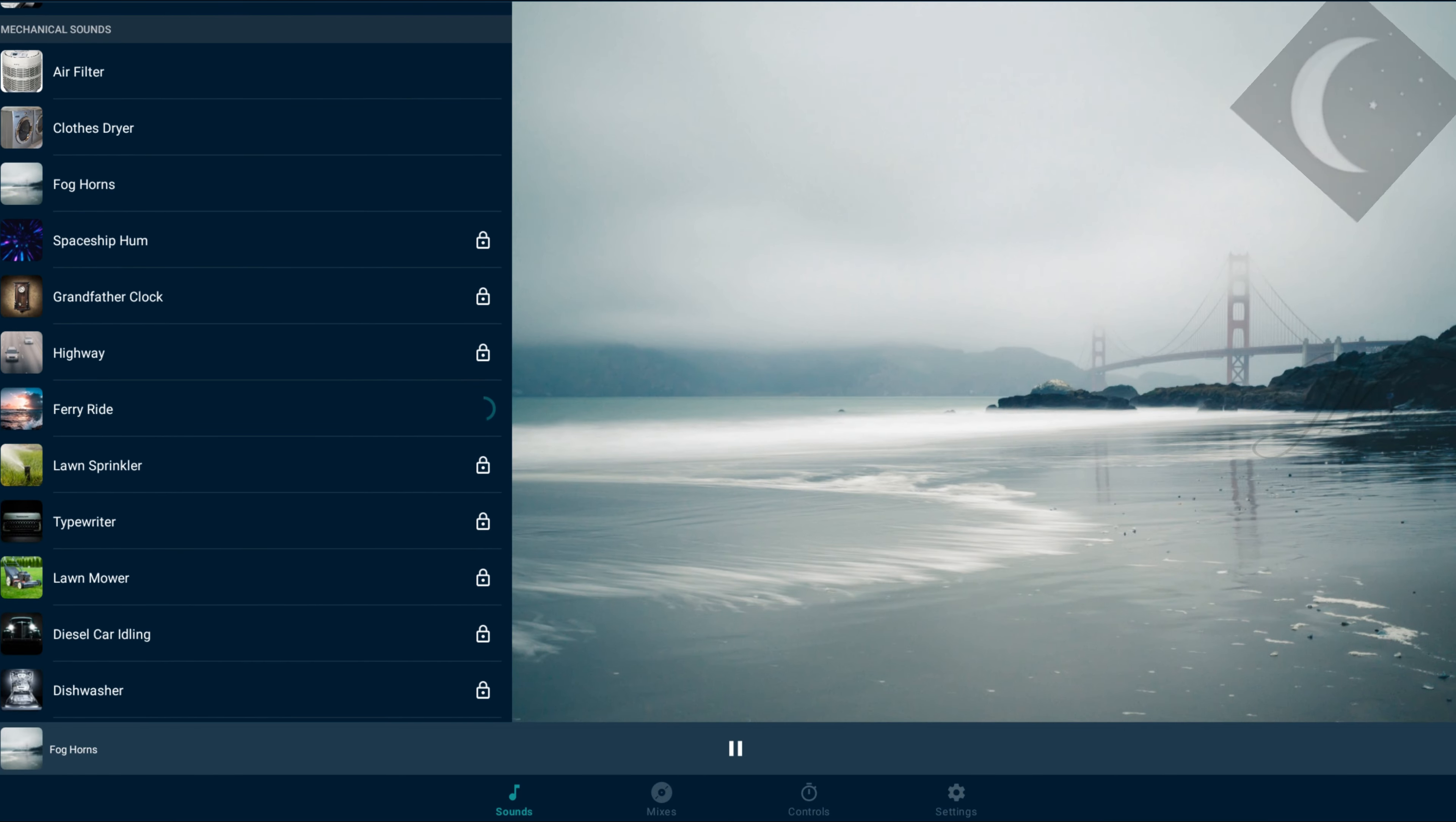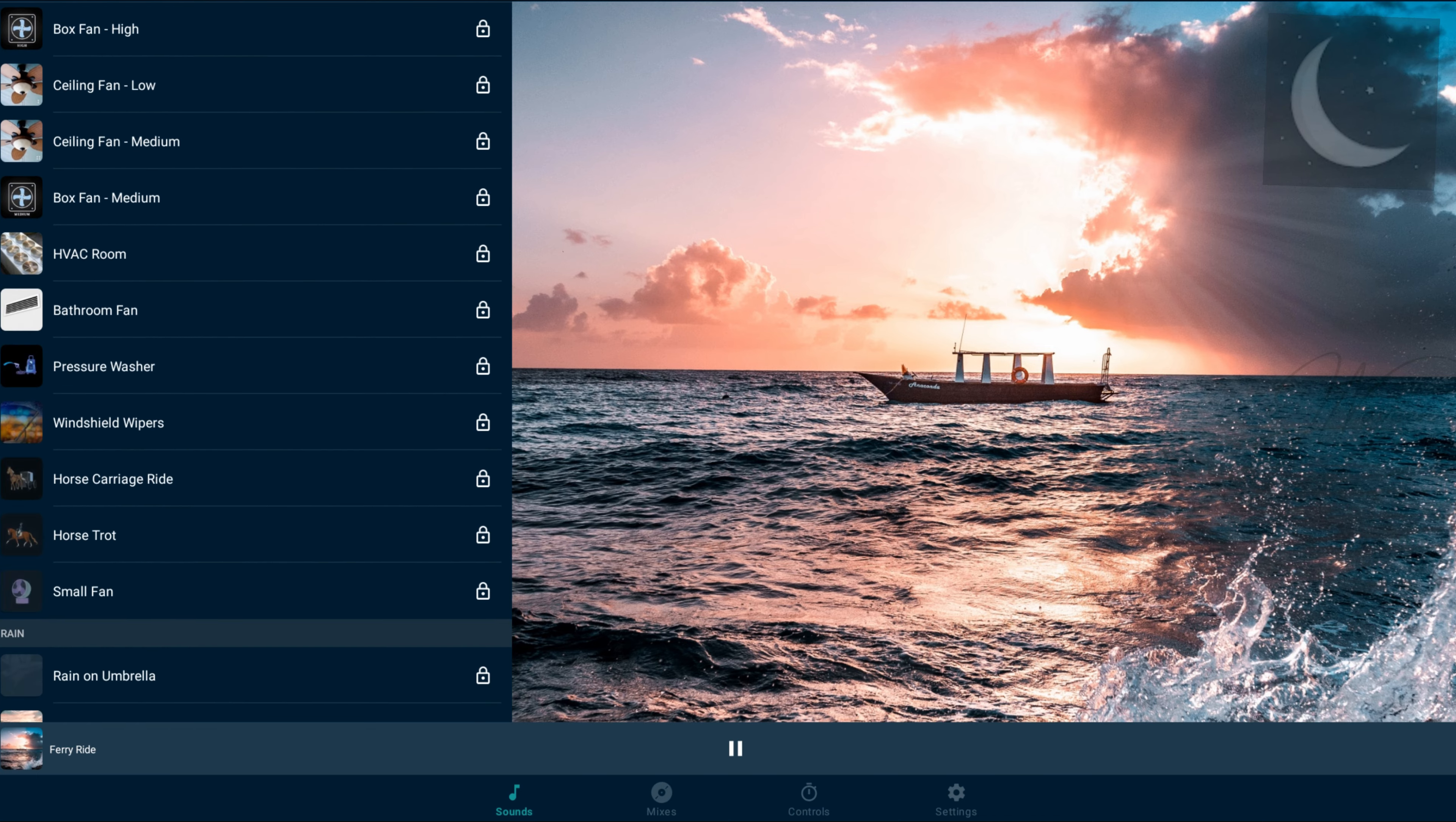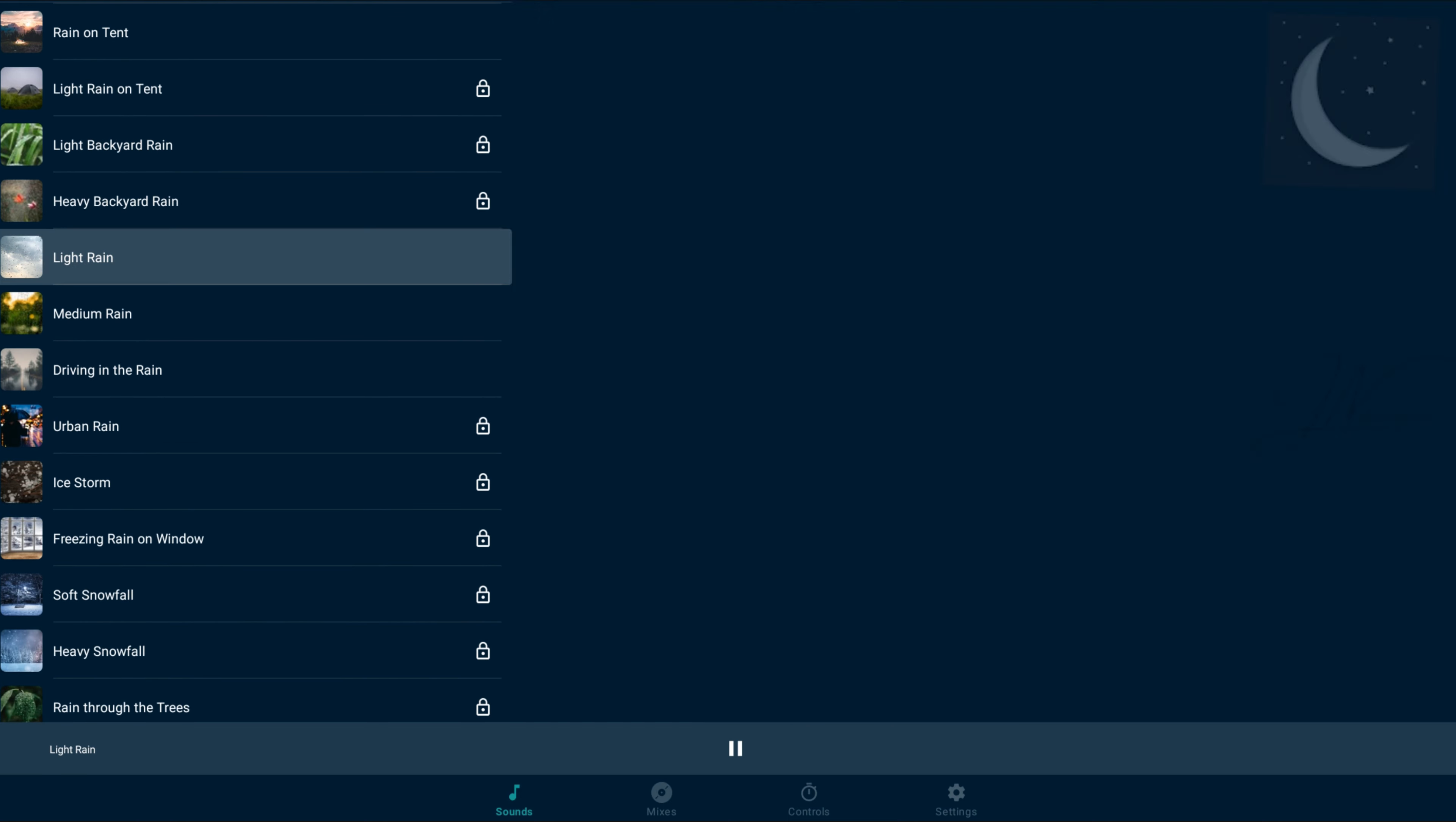Accessible on both iOS and Android, Deep Sleep Sounds stands as a multi-faceted sleep aid, endorsed by the Washington Post for its array of sleep-inducing elements.